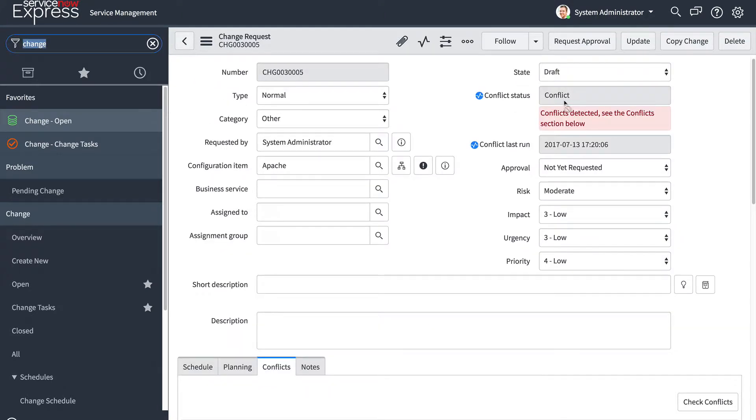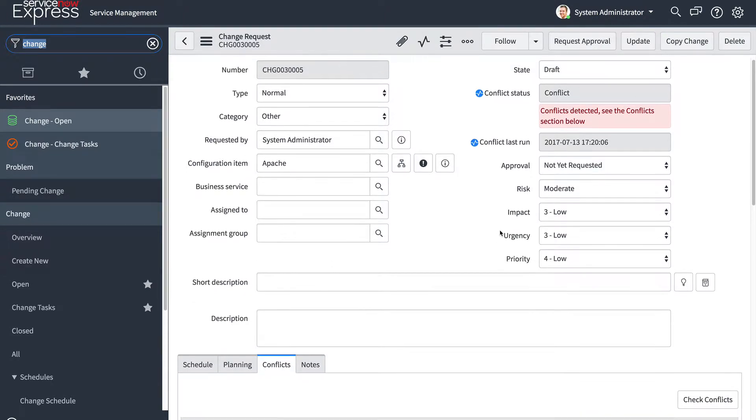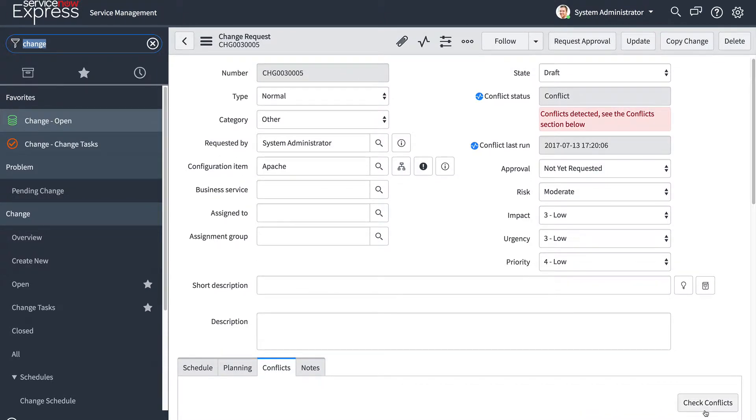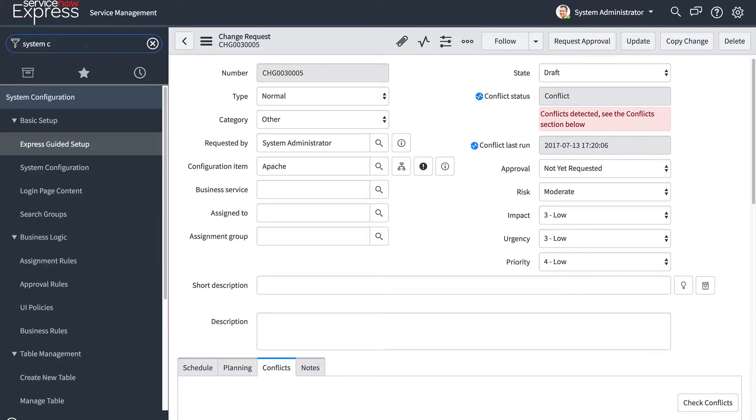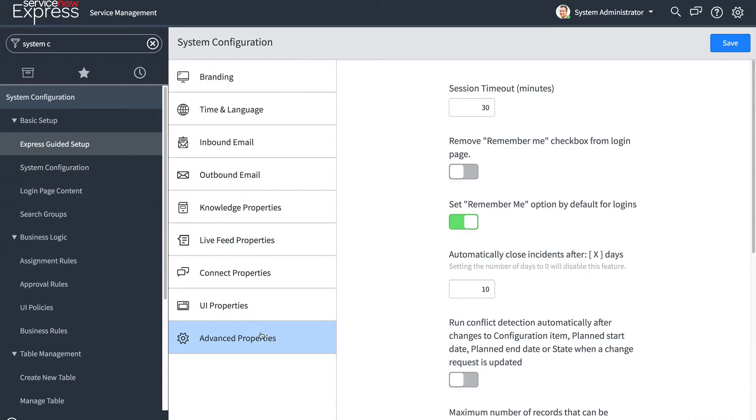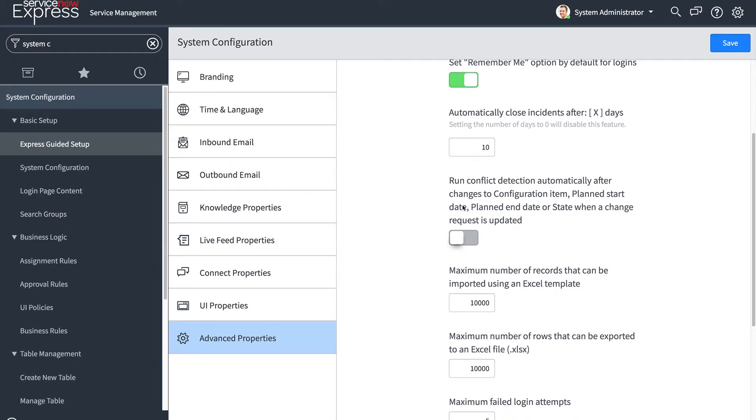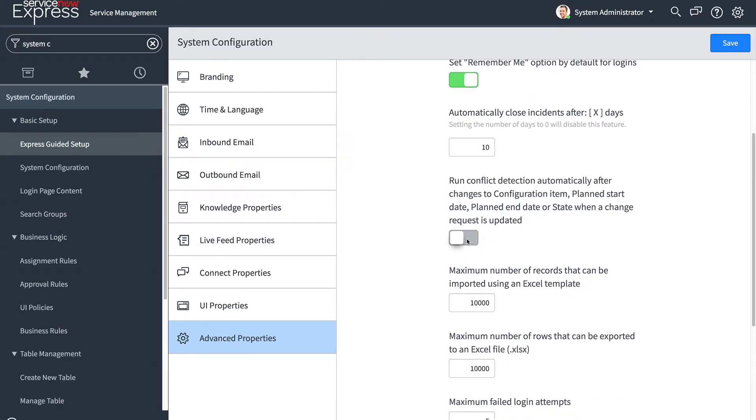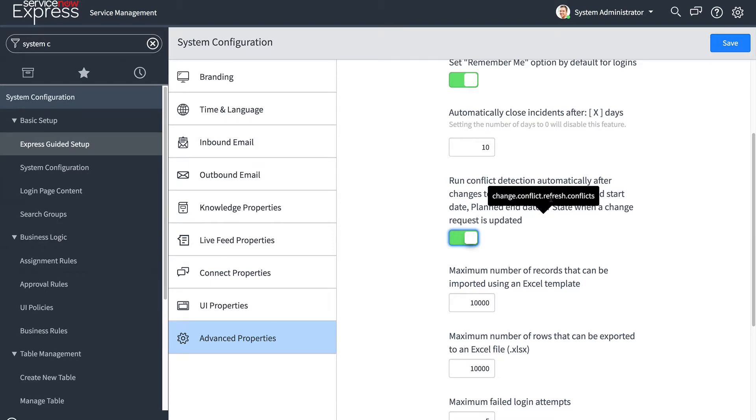Now, a quick note on the conflict detection. You notice that I manually pressed check conflicts. Well, I can come into my properties by heading over to the system configuration page, finding advanced properties and turning on the run conflict detection automatically after changes to CI, plan start or plan end date or state occur when a change request is updated. So by turning this on, it'll automatically run the conflict detection every time one of those key CI conflict detection related fields changes. This prevents me from having to manually press the check conflicts button each time.